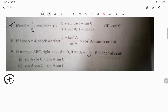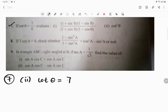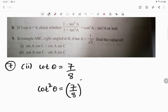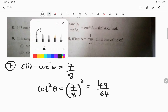The second one you can do easily. So how do you do the second one? It is quite simple. Cot theta is given as 7 by 8. So once cot theta is known as 7 by 8, cot square theta is quite simple — it is going to be 7 by 8 whole square, which means 49 divided by 64. So this was quite simple.